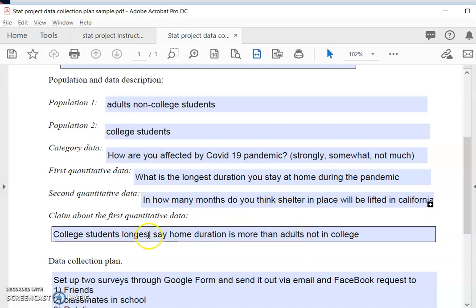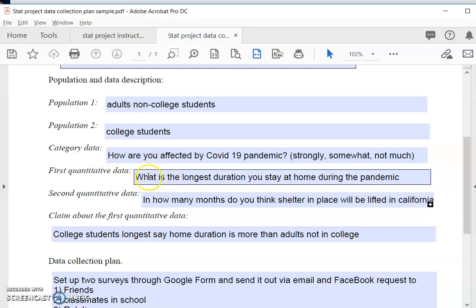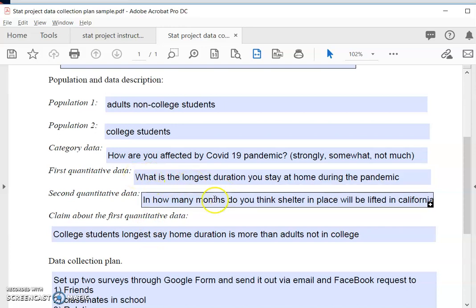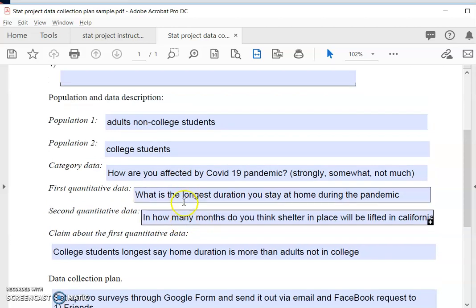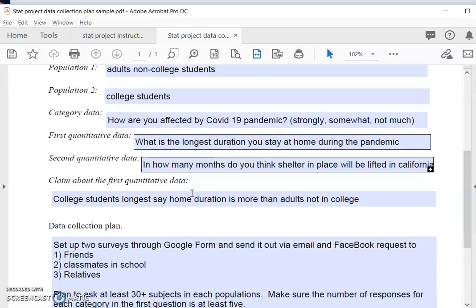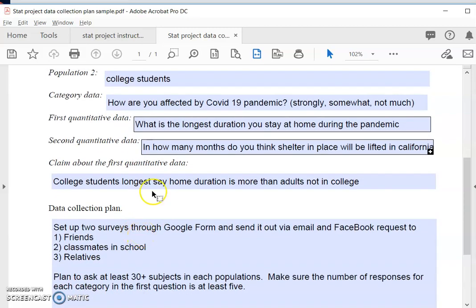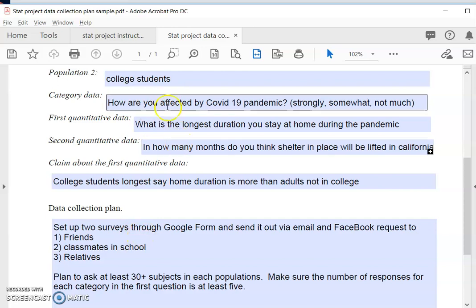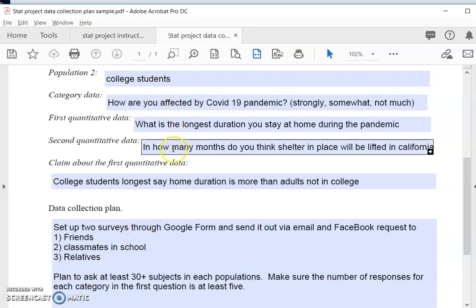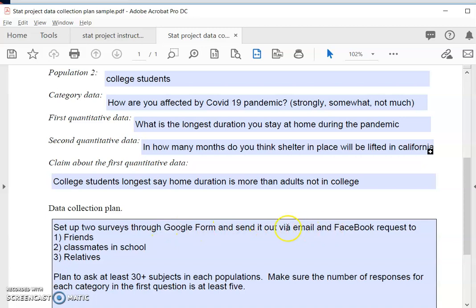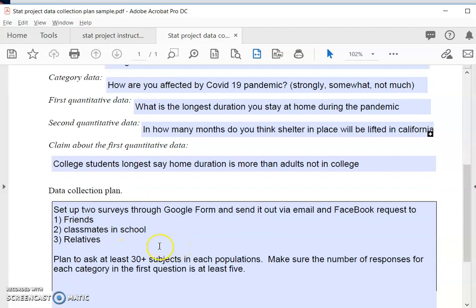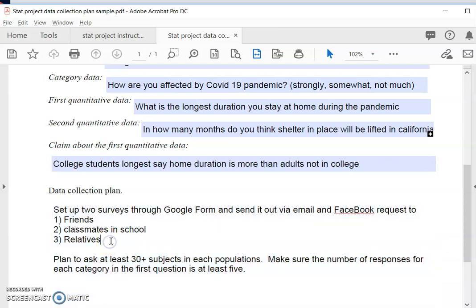So you can make whatever claim that you want. You can make a claim on the first quantitative data or the second one, but you have to have two. Why? Because we will need to do correlation analysis. And the last thing you want to do after you decide all these three types of data and two populations is you are to plan how you're going to collect the data. In my case I will make my surveys, do two surveys through Google Forms and send it out via email, Facebook requests, or friends. You can send it to classmates in school, relatives, family members. They are not a very random sample, but due to the restriction of the stay home policy, that's the best we can do. So in this particular case it's okay.